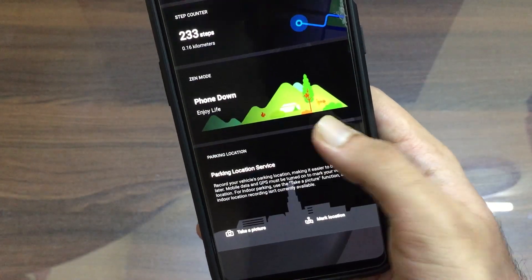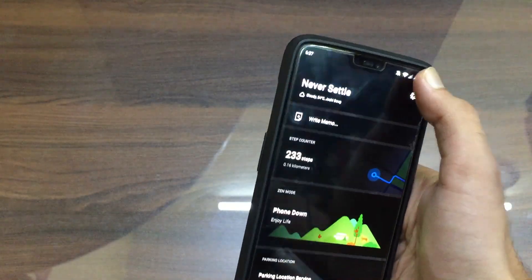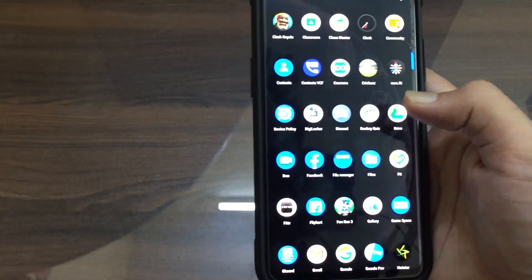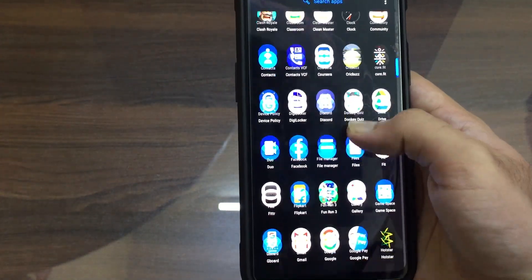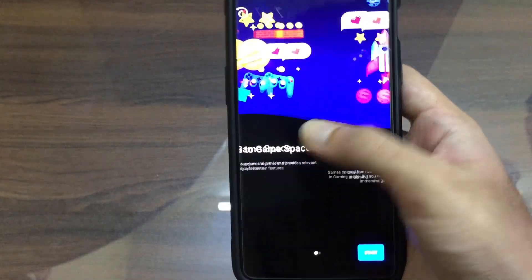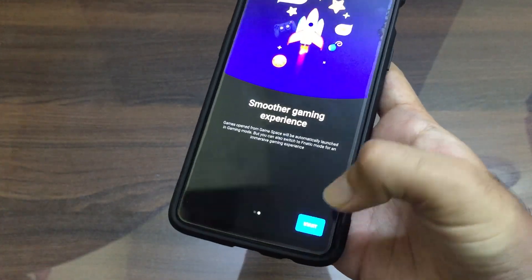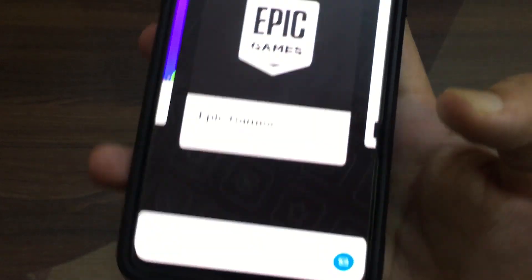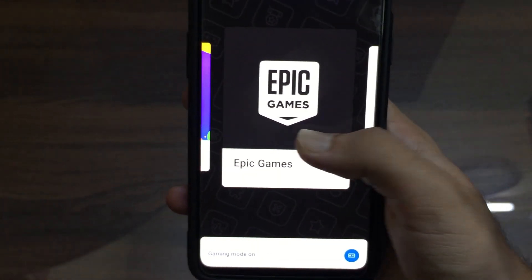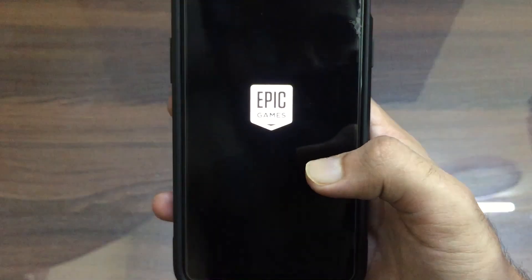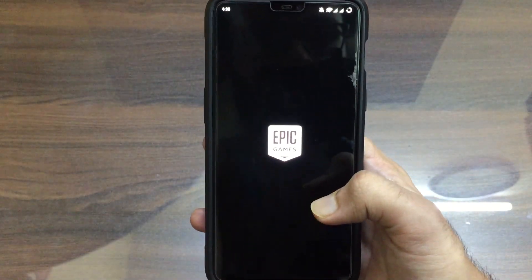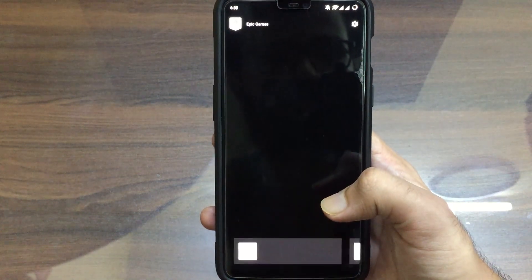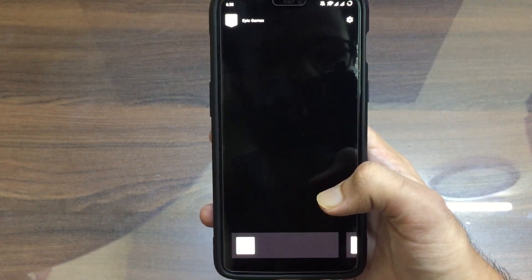They have also added some changes in the phone. Let's go to Game Space — I will show you one more change. Epic Games has been added in Game Space. As you can see, this is the Epic Games corner, and you can see Fortnite in this Epic Games launcher.